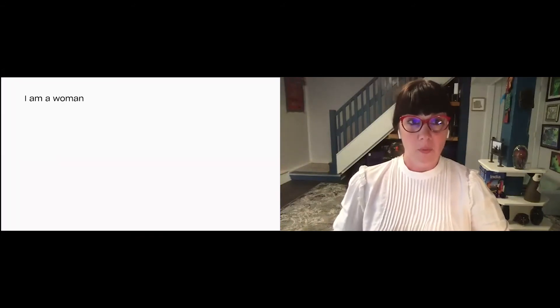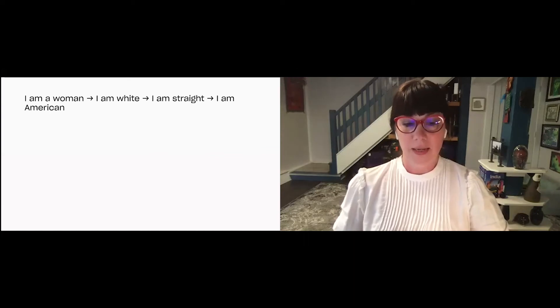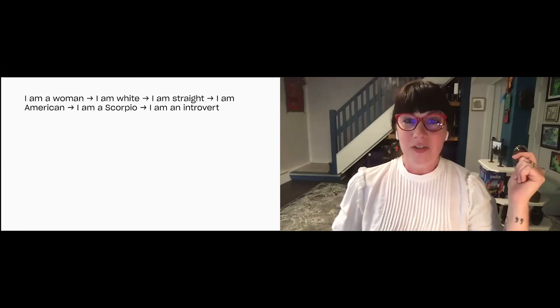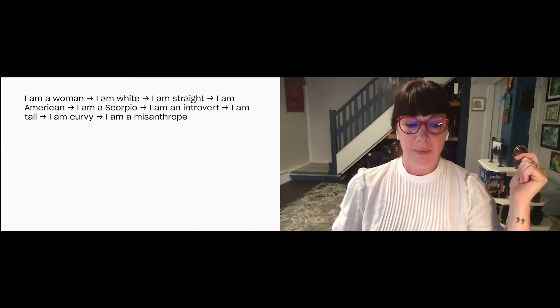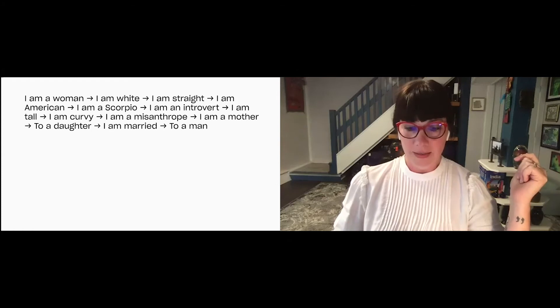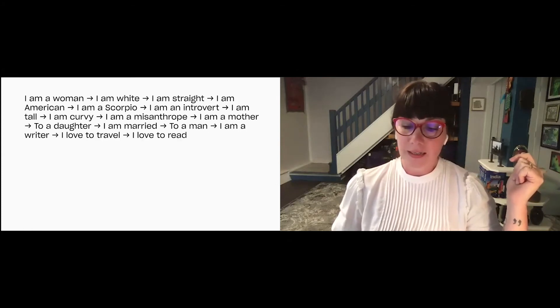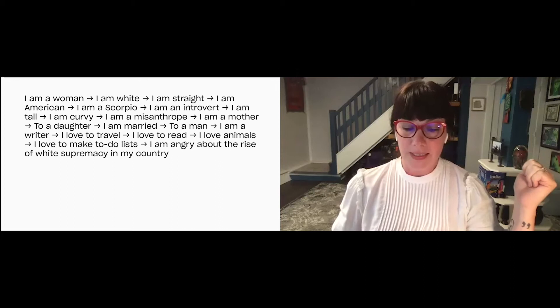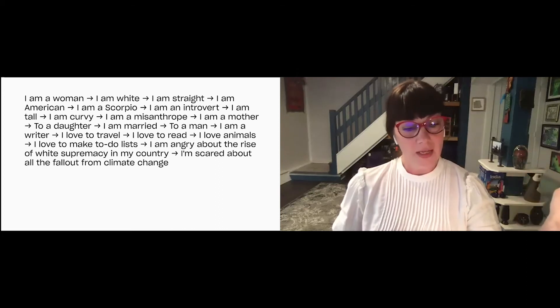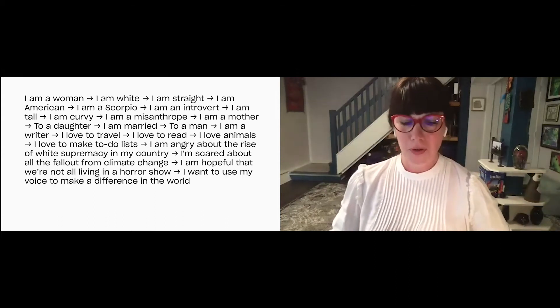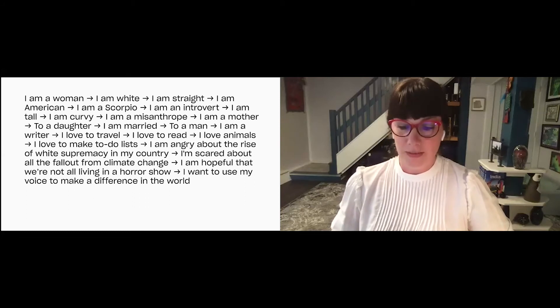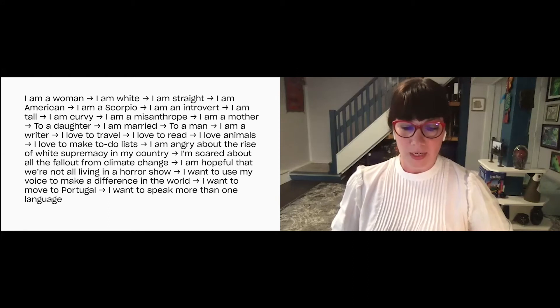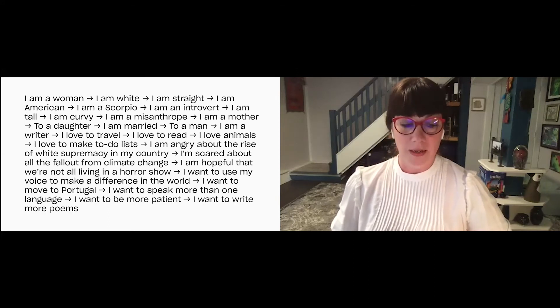Okay, so I'm a woman. I'm white. I'm straight. I'm a Scorpio. Oh, I'm also an American. And then I'm a Scorpio. I'm an introvert. I'm tall. I'm curvy. I'm a misanthrope. I'm a mother to a daughter. I'm married to a man. I'm a writer. I love to travel. I love to read. I love animals. I love to do lists. I'm really angry about the rise of white supremacy in my country. And I'm really scared about climate change. I'm really hopeful that we're not all living in a horror show. But who knows? I want to use my voice to make a difference in the world. I also really want to move to Portugal. I want to speak more than one language. I want to be more patient. I want to write more poems.